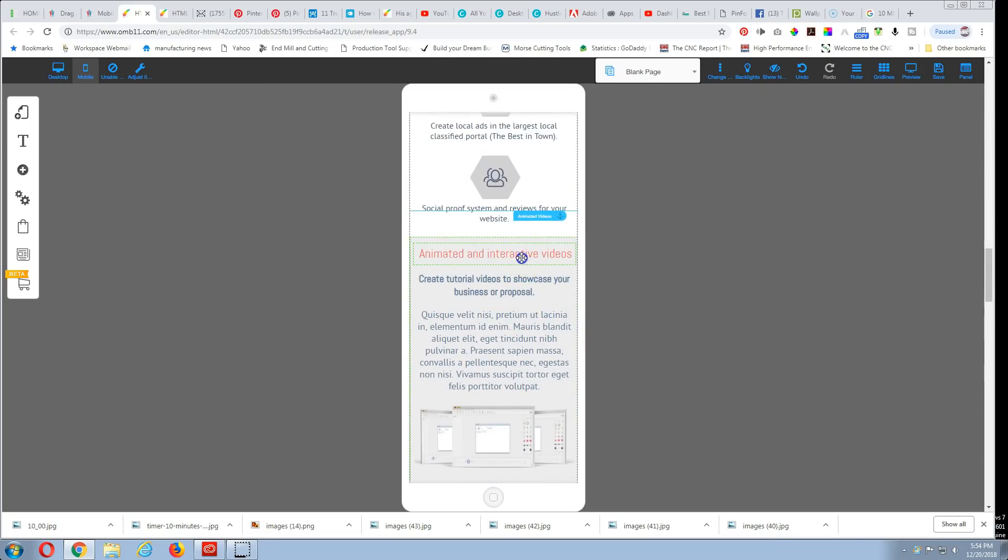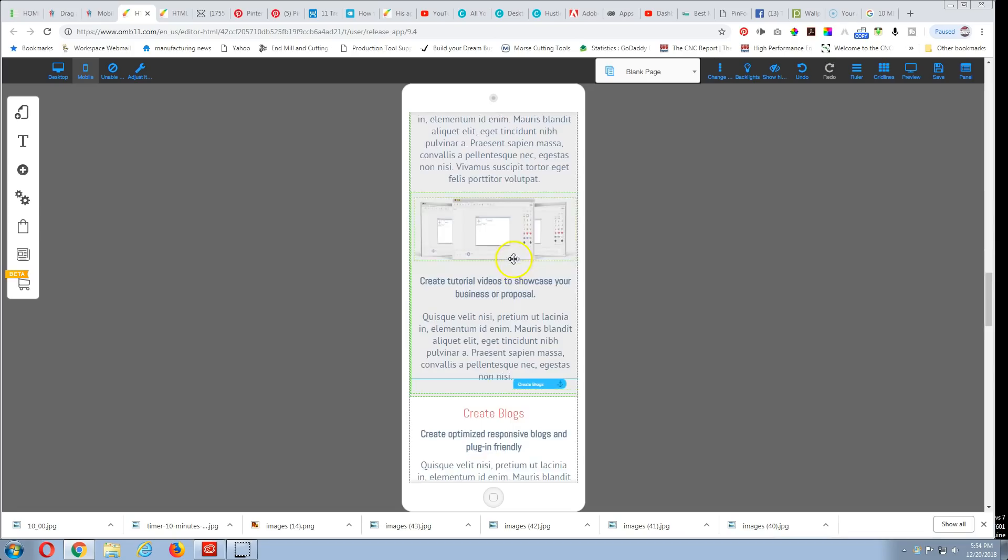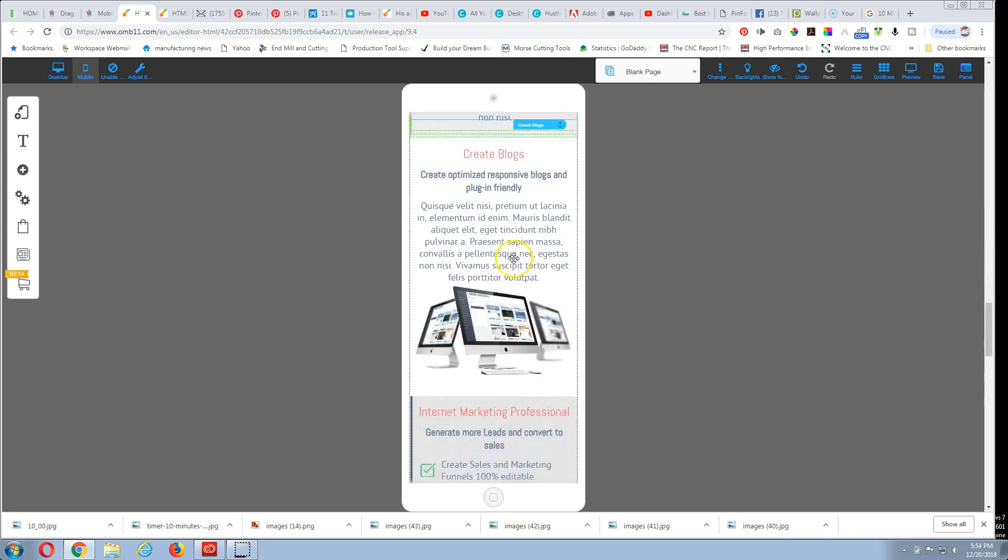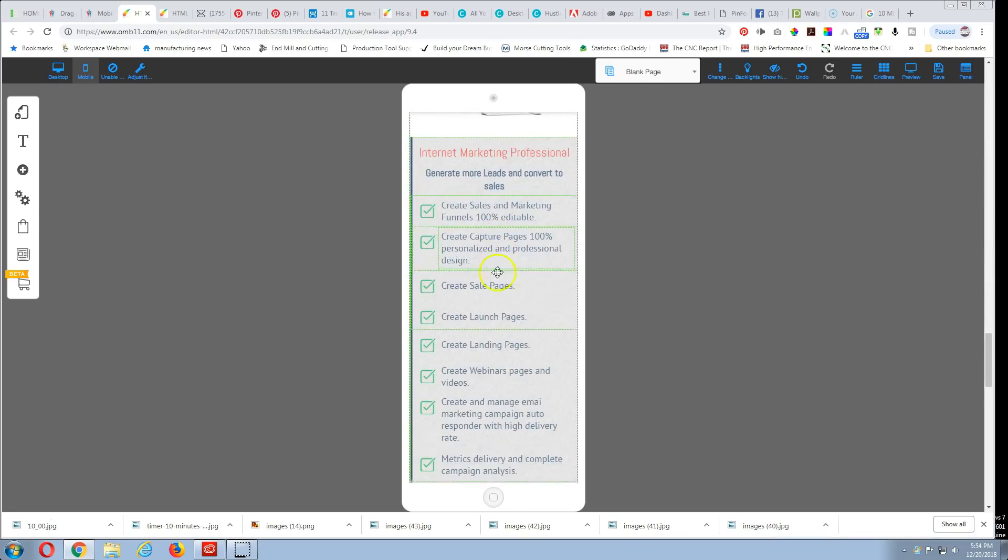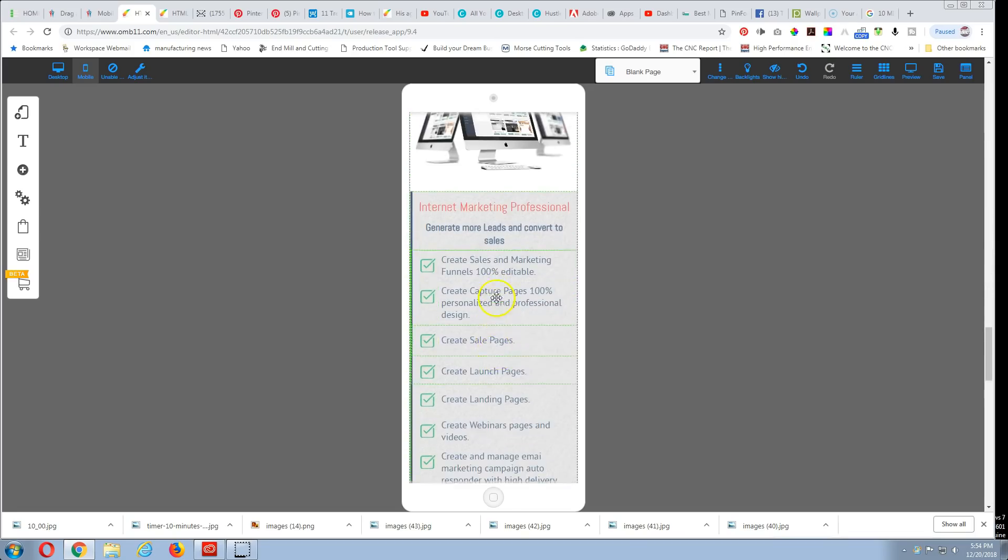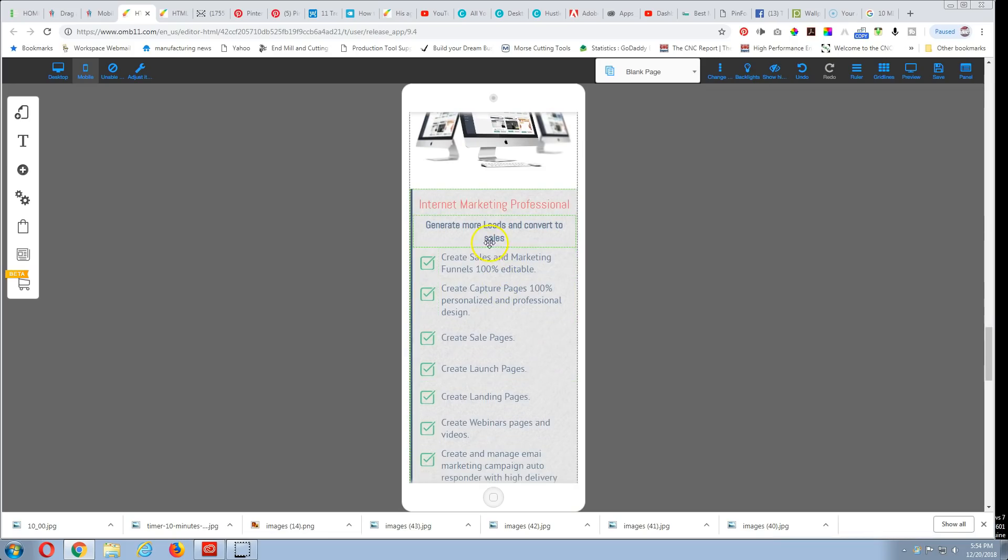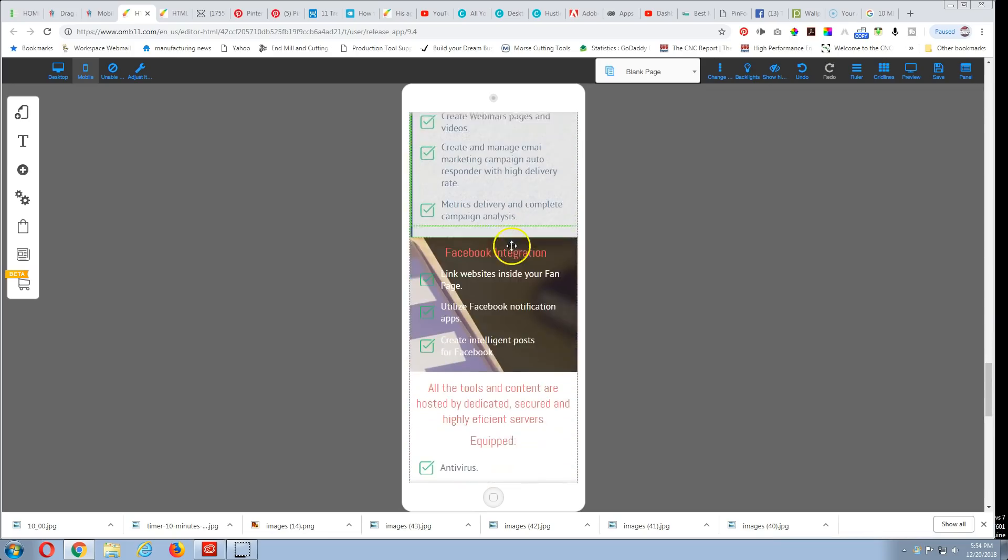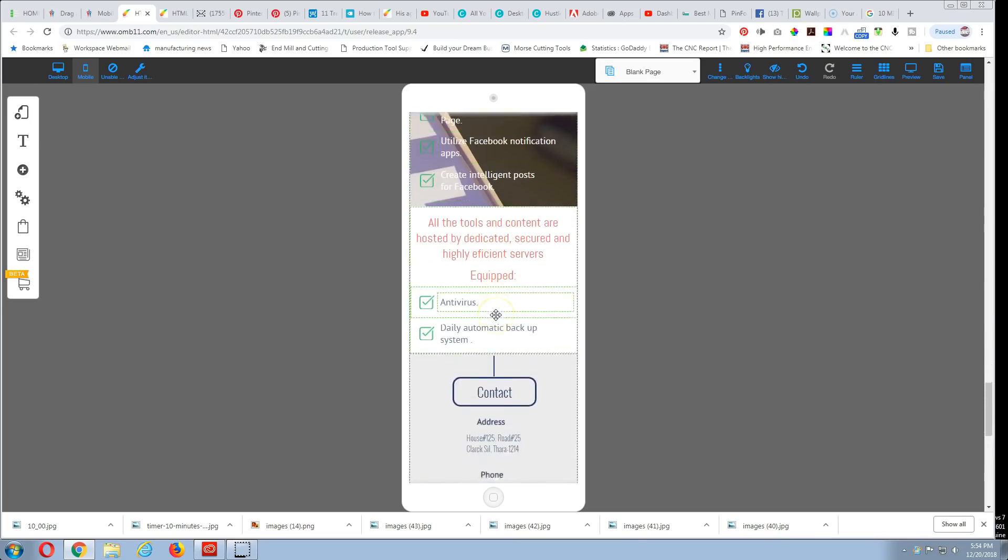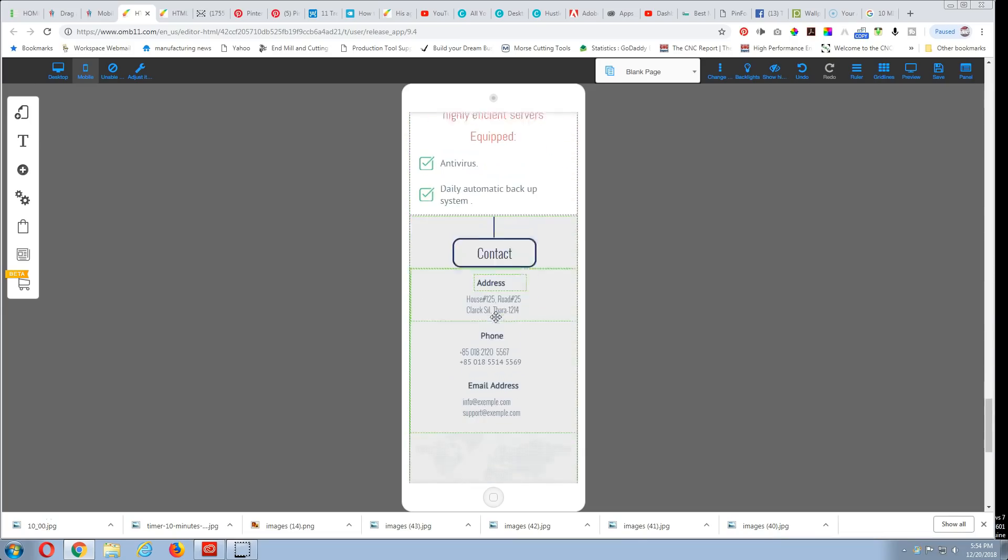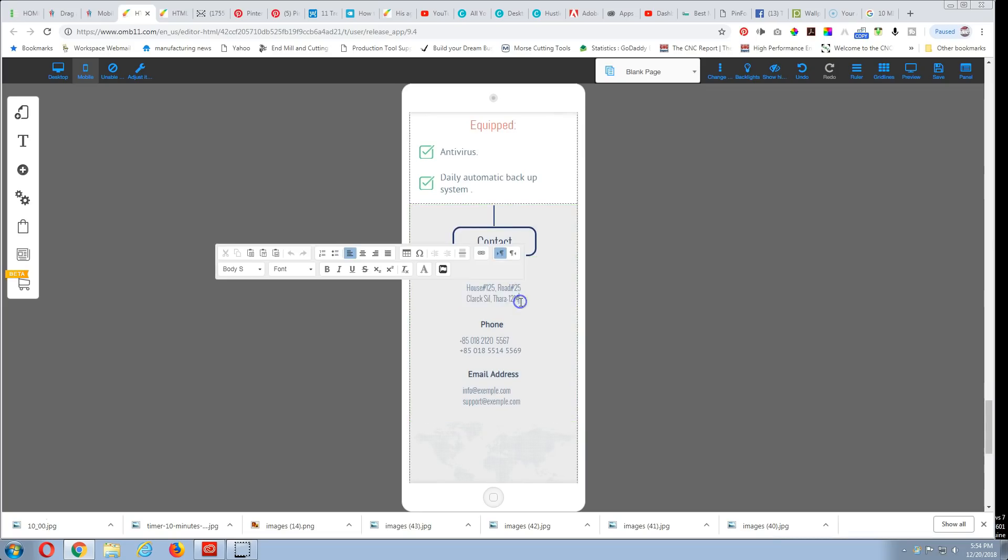Animated and interactive videos, that's already done. Everything is done. Done, done. I would leave that. Internet marketing, generate more leads, convert more sales, Facebook integration. I mean, look at this template. It's pretty much already done. What do I have to do? Change my address?